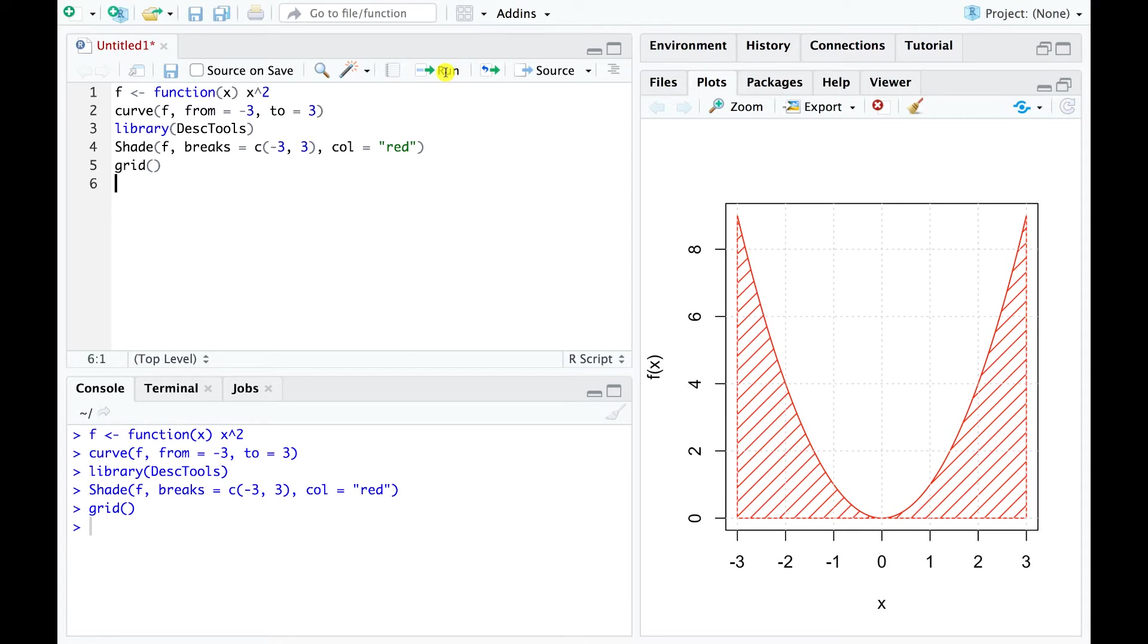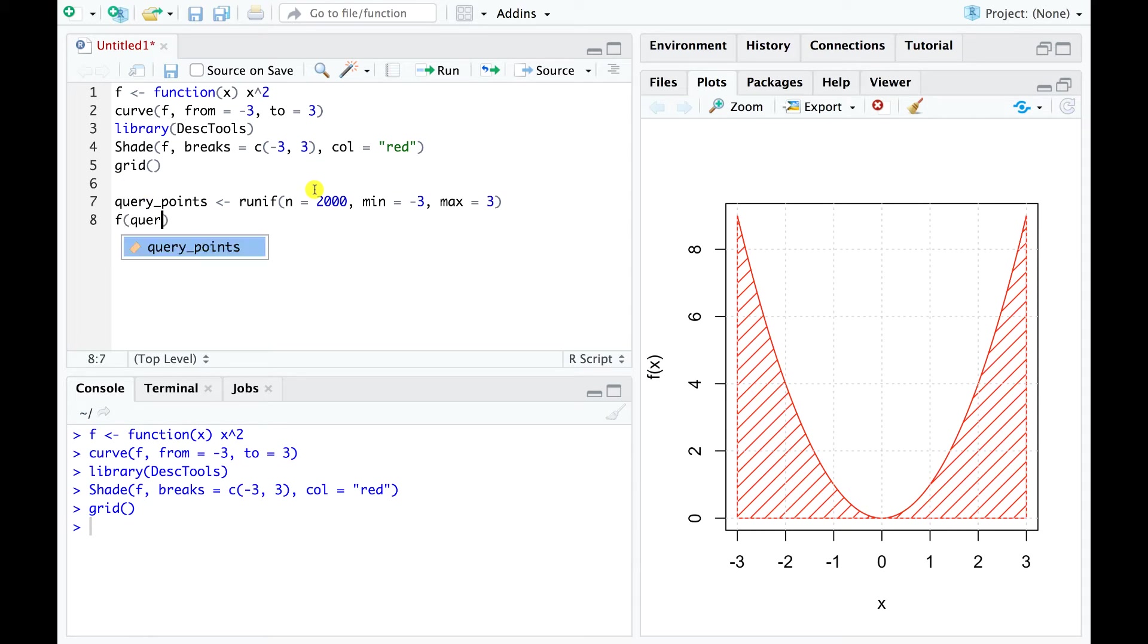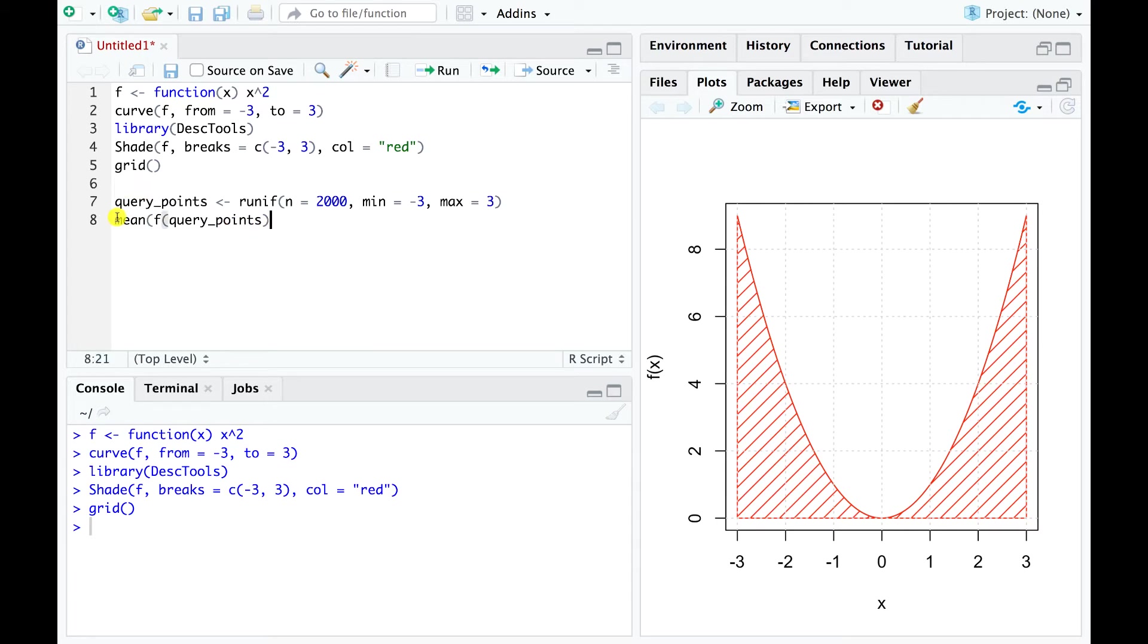Now, from basic calculus, we know that the shaded area equals 18. Let's estimate this area using Monte Carlo integration, which we will implement in two steps. First, we sample 2000 random points uniformly between minus 3 and 3. Then, in a single line of R code, we apply our function to the random points, compute the corresponding mean, and finally multiply this value by the length of the interval from minus 3 to 3, which is 6.